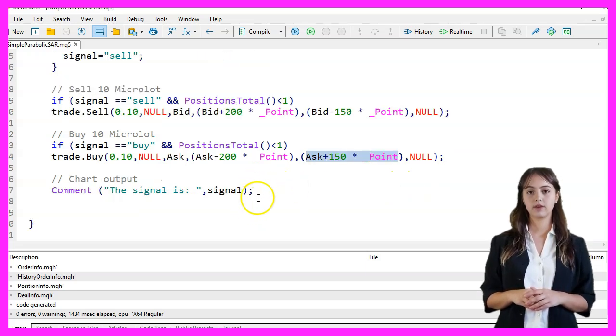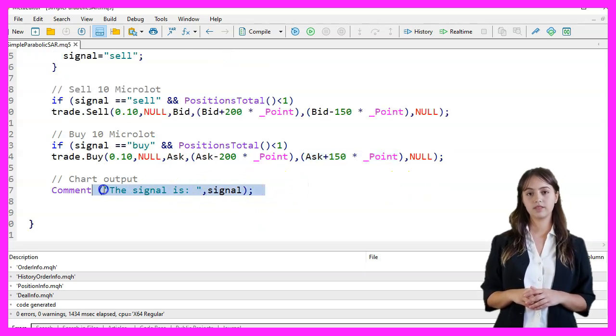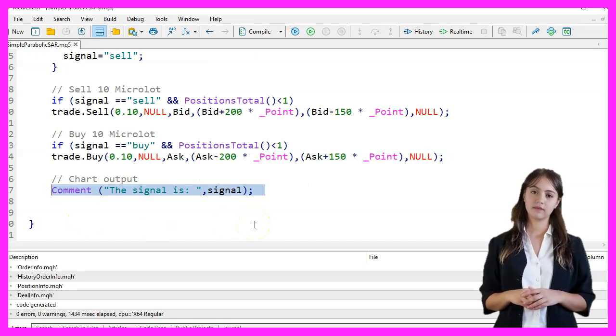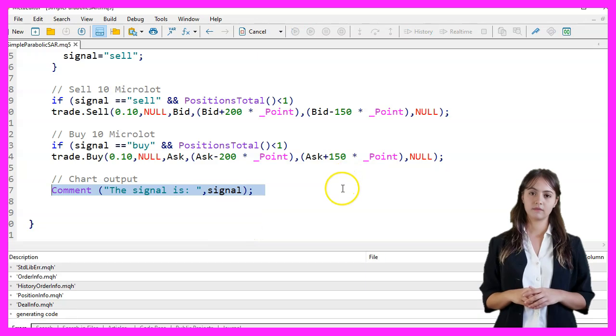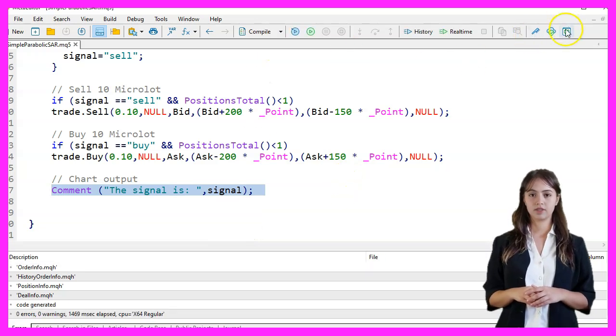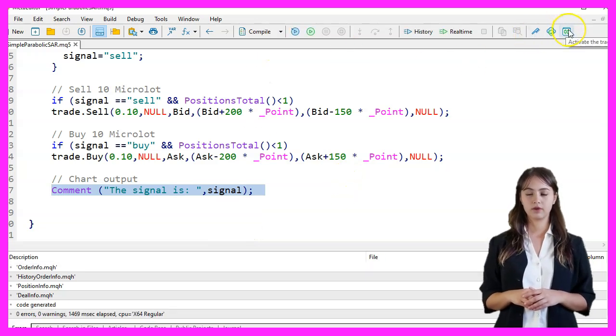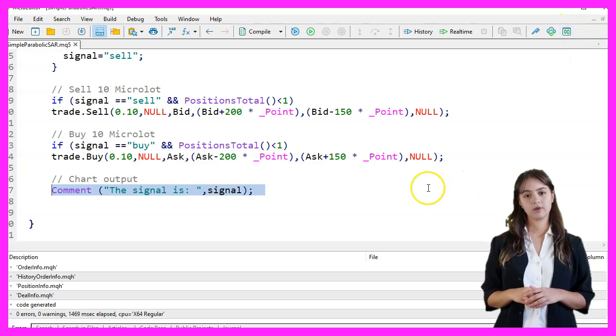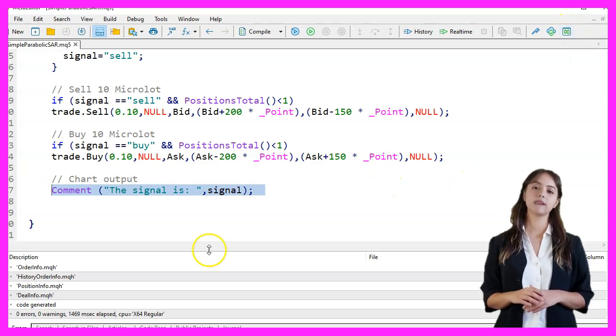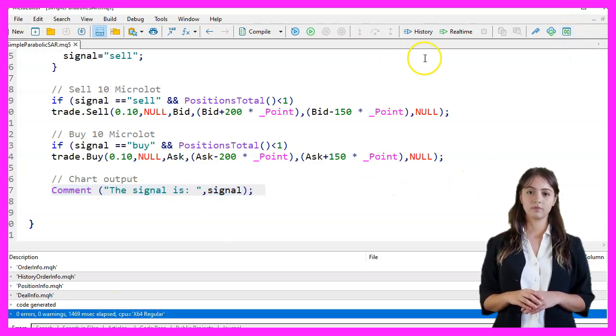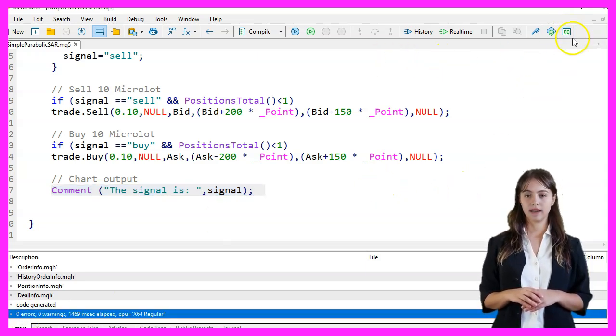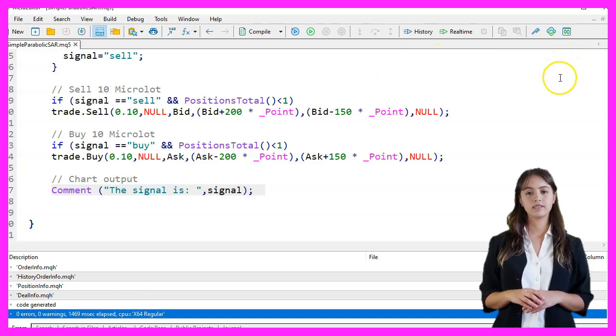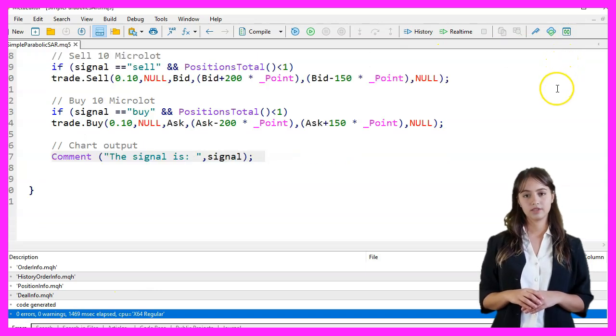Finally, we output the signal to the chart using the Comment function. We press F7 to compile the code. If this was too fast for you, or if you don't understand what all the code is doing, you may want to check out the Premium course on our website or watch one of the basic videos first.